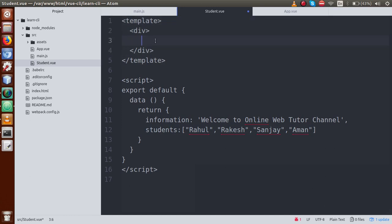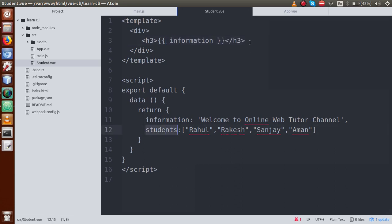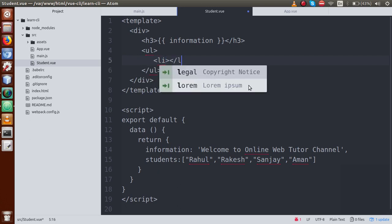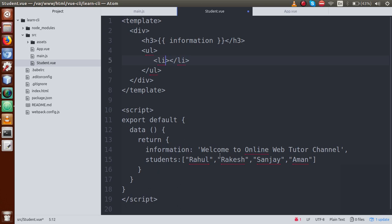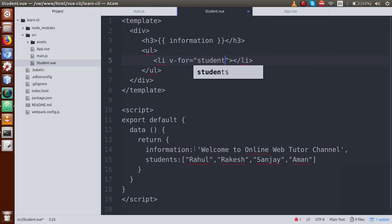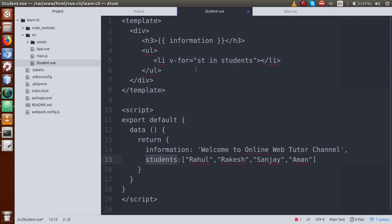These are some student names which I have defined in the students array property. Now we are going to read these two data properties in our template section. So within an h3 tag, I will render the message — copy the property name, go inside h3 and write 'information'. After that, I will copy students and define a ul element. Inside this ul element, we define an li element. Inside the li, we use the v-for directive: 'st in students' — iterating over each student and rendering the value st.